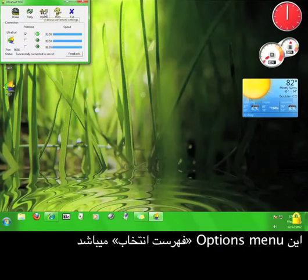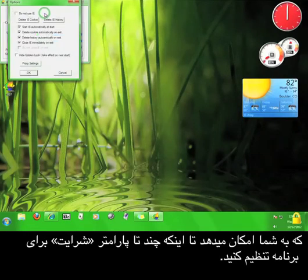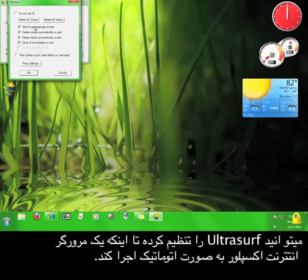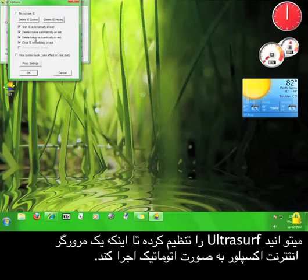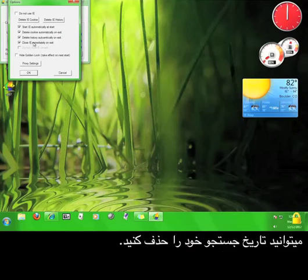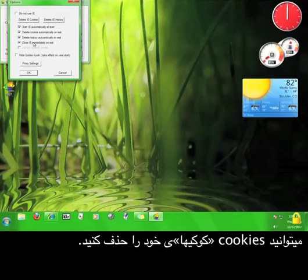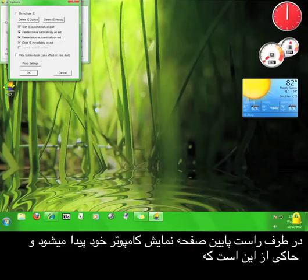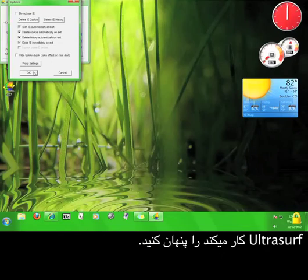This is the options menu, which lets you set a couple of different parameters for the program. You can set Ultrasurf to open up an Internet Explorer browser automatically. You can have Ultrasurf close the Internet Explorer browser as soon as you stop using Ultrasurf. You can delete your history, delete your cookies, and you can hide the golden lock that shows up in the lower right-hand corner of your screen, indicating that Ultrasurf is actually running.